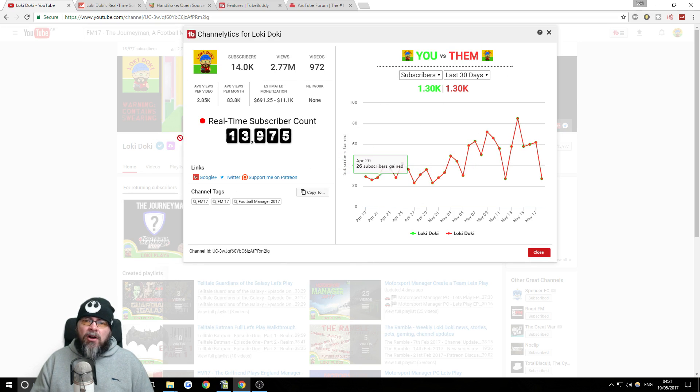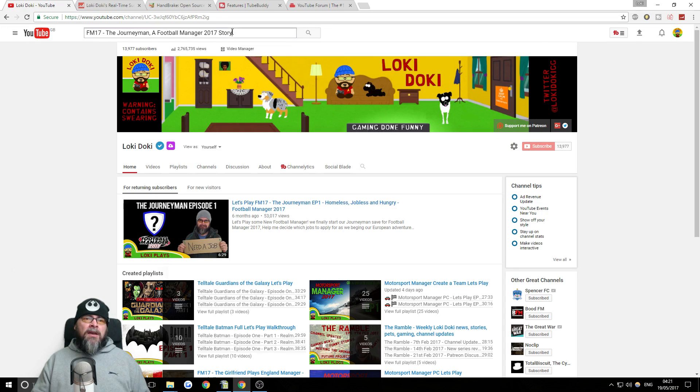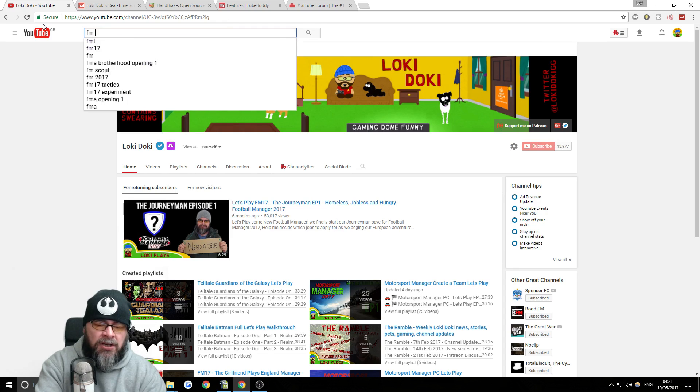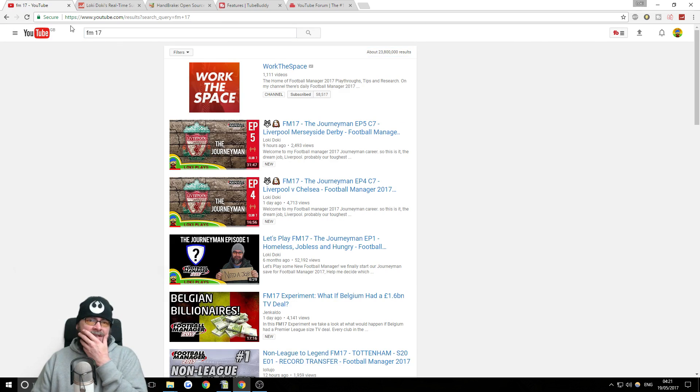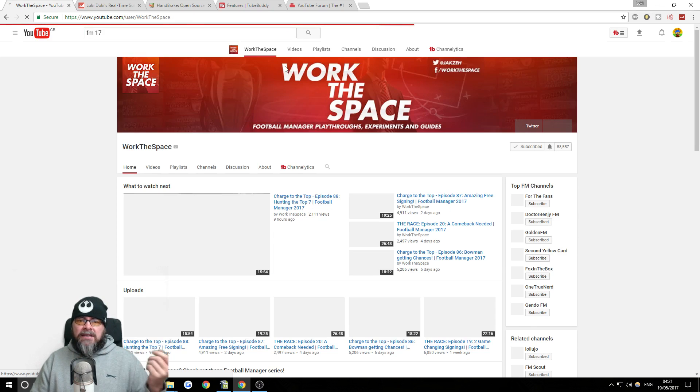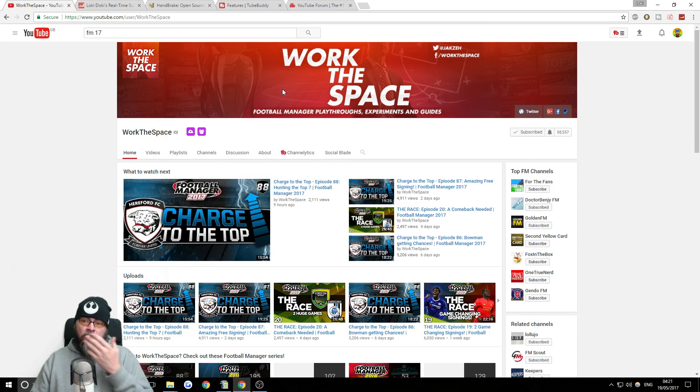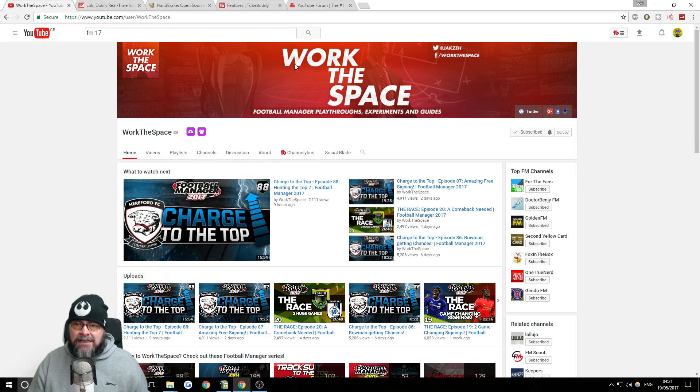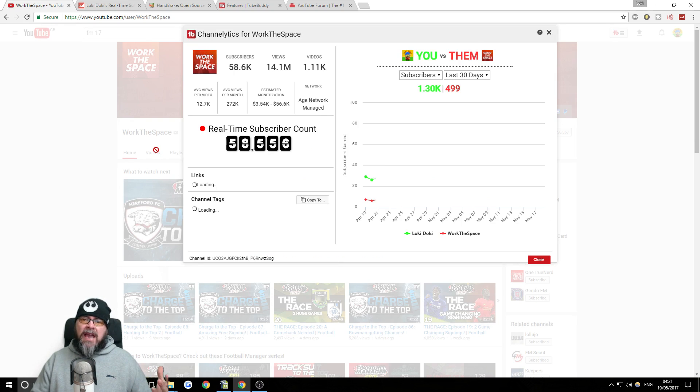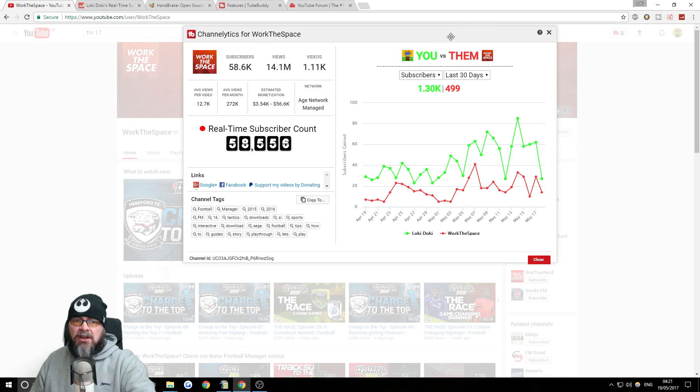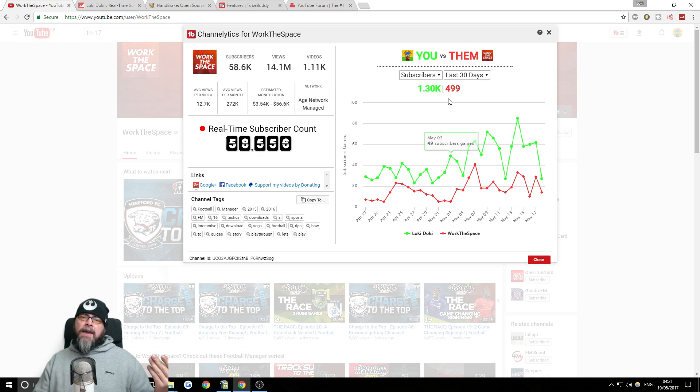Not only when you look at somebody's channel, not just your own, you can hit this channel analytics button and you can see how well they're doing on subscribers and stuff like that. So it's good to keep an eye on your competition. If I just do a little search here and go to Work the Space, who's the biggest football manager YouTuber there is, I can see his channel analytics for the last month, see how well he's doing.